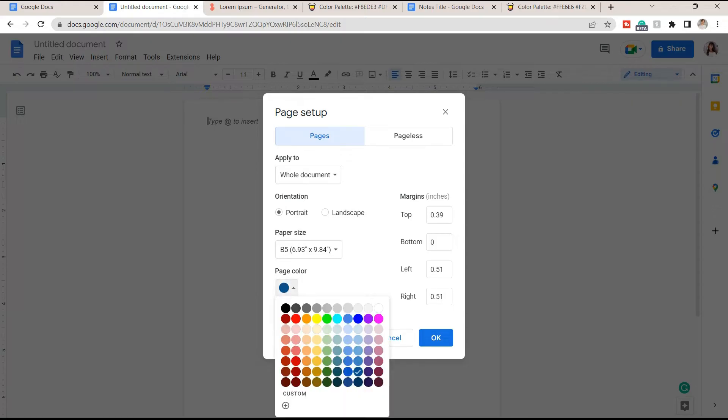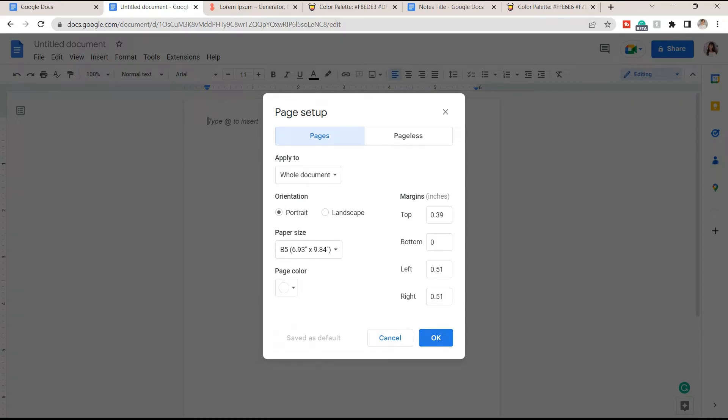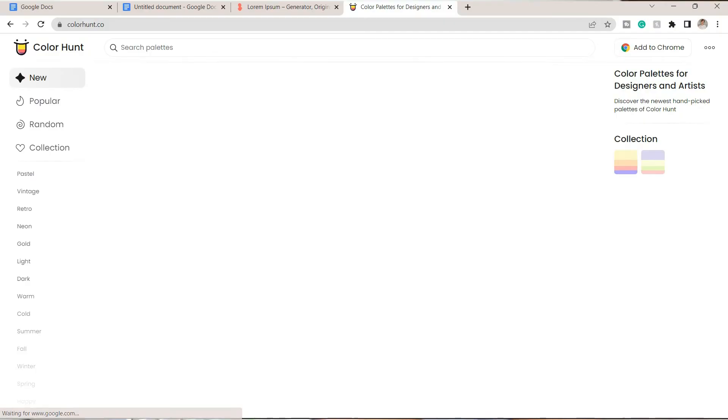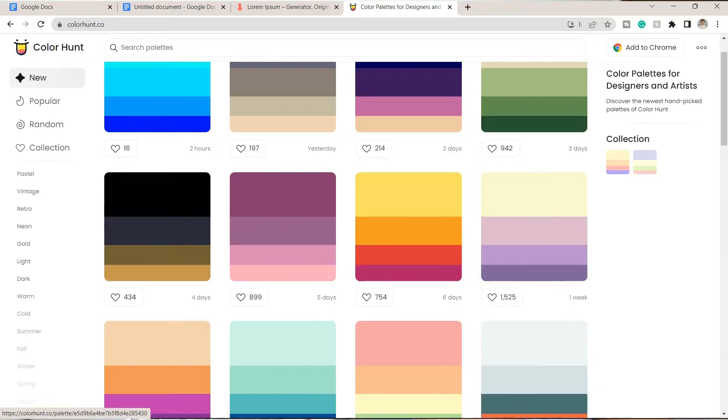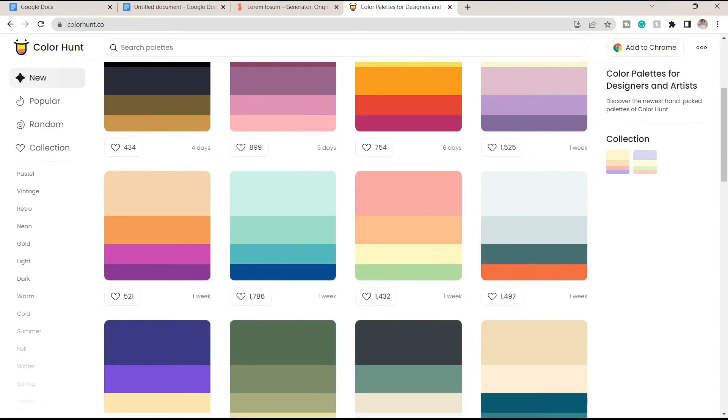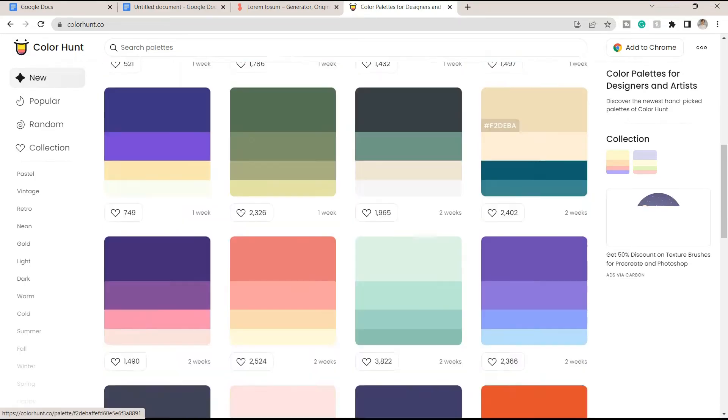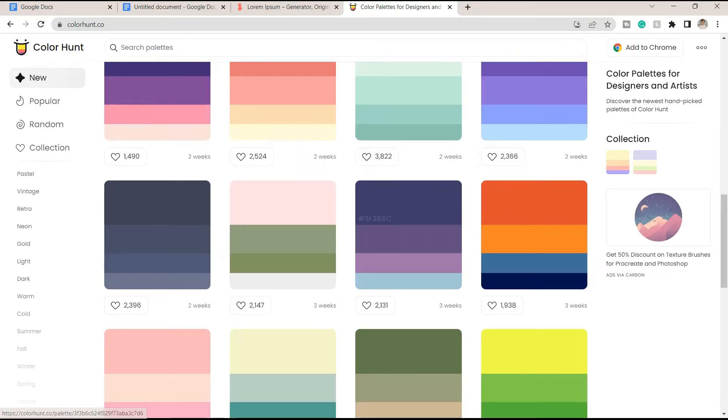Next, let's go to colorhunt.co to look for a palette. This is not required, but I do suggest you should have a palette so that you will have more cohesive notes.